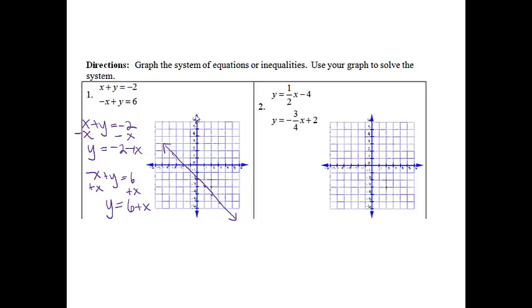I'm going to start up at 6. From here I'm going to go up 1, over 1, then down 1, over 1. So it's going to be a line that looks something like that.